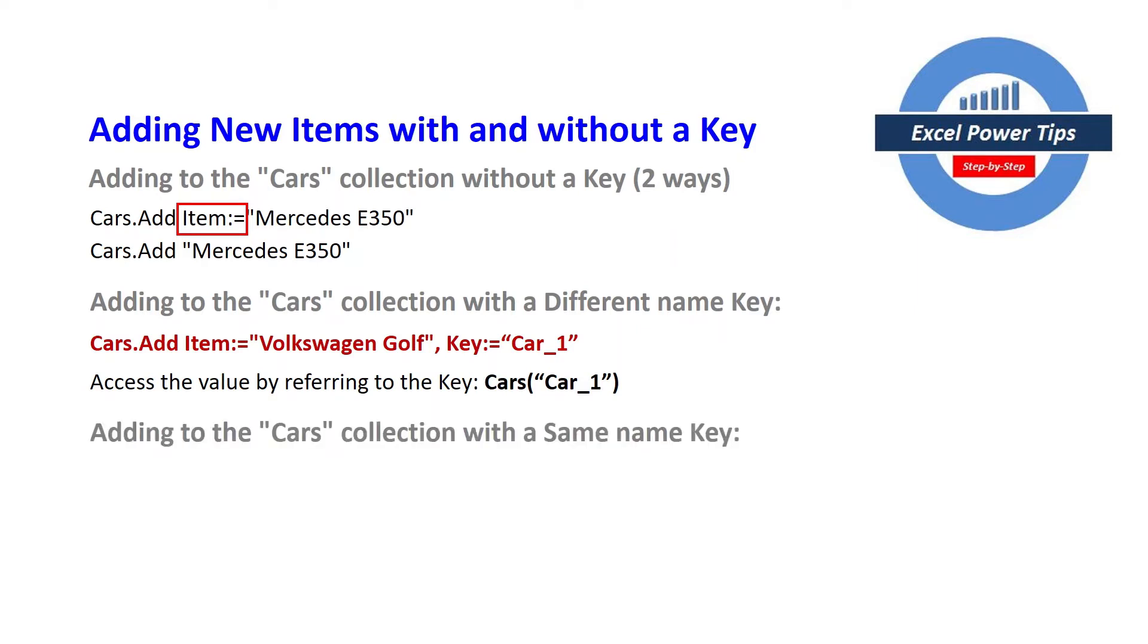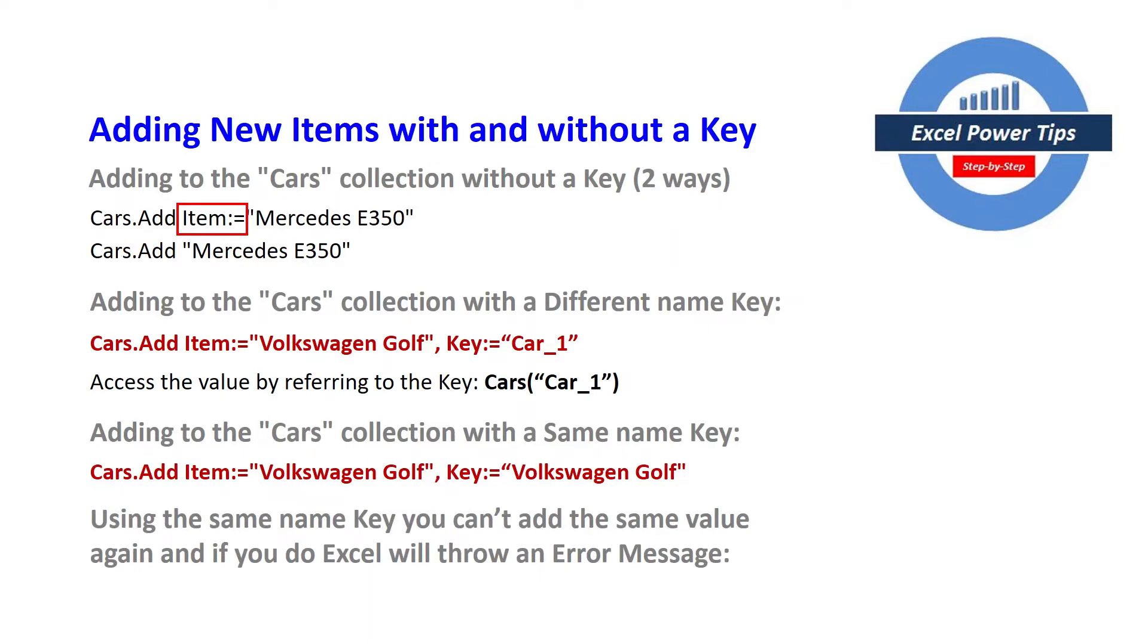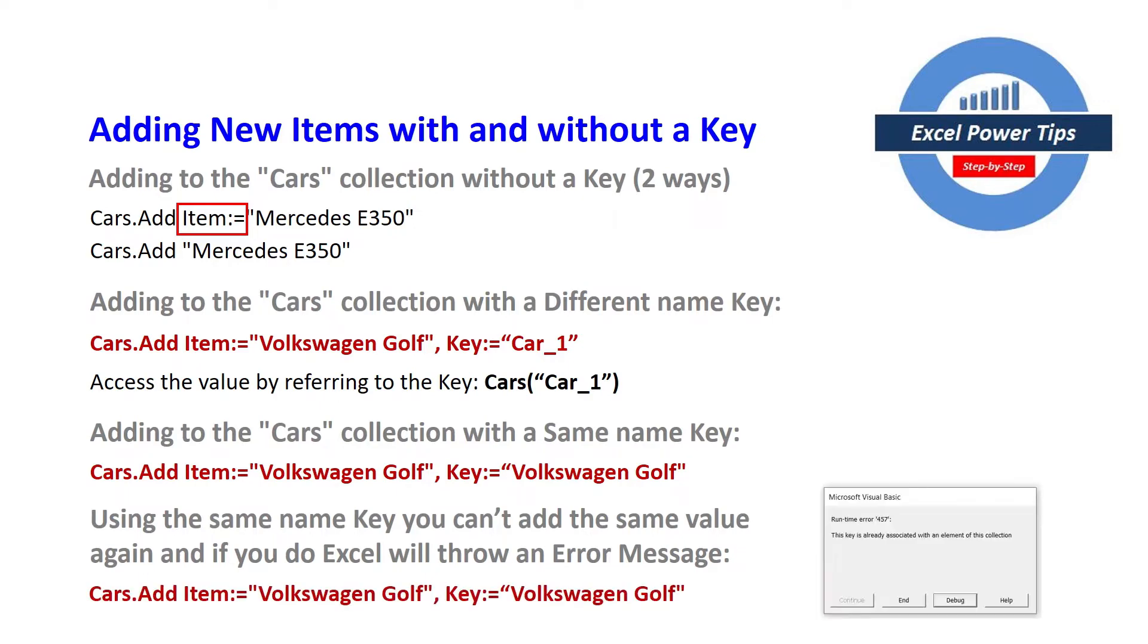So when you're adding cars to the collection with the same name key so in this case Volkswagen Golf and then the key is also the same and then if you use the same name key again same value Excel will throw an error message like this showed earlier.